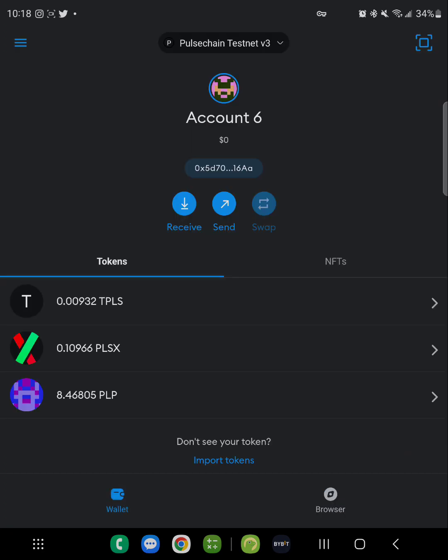Go into the wallet and you can see you've received 8.46 PLP tokens. You can do this over and over every 24 hours, or try it on a laptop with a separate wallet. I actually haven't tried that yet. You have to wait every 24 hours to use each account. I'm on account number six now. Follow the sequence I just showed you in this video, rewind it, and try it all over again.